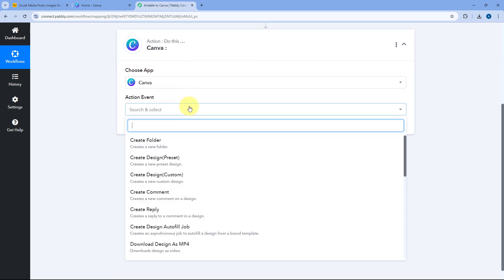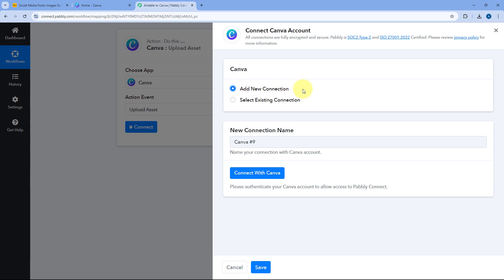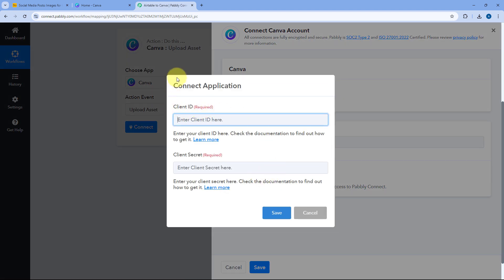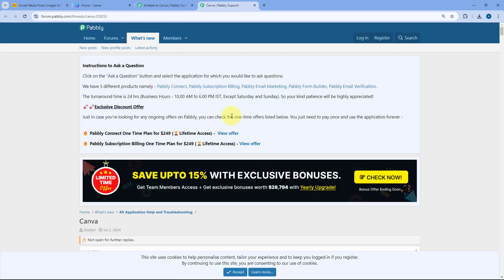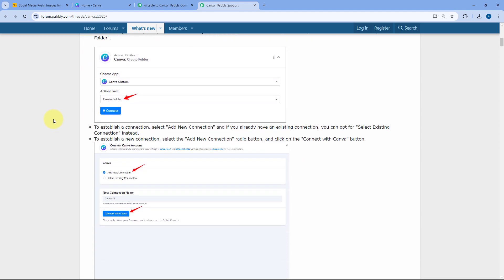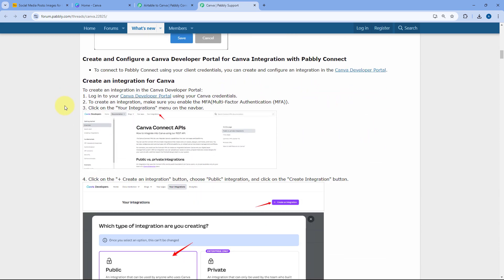After selecting Canva, in action event from the dropdown select 'upload asset.' Then click on connect and select add new connection. Here we have to connect our Canva account with Pabbly Connect — click the connect with Canva button. A popup window will appear asking for the client ID and client secret from your Canva account. To get these, click the learn more button in the help text, which takes you to a step-by-step guide on how to connect your Canva account with Pabbly Connect. First, go to the Canva developer portal — the link is provided in the documentation.